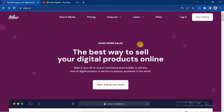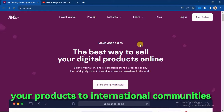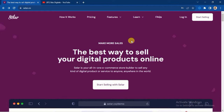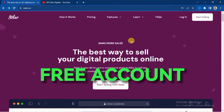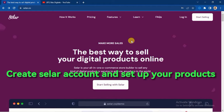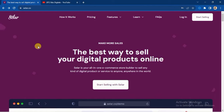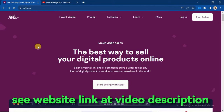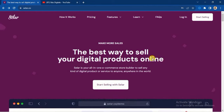You can sell your products to international communities, and the sweetest part is that you don't need to pay a monthly subscription — there is a free account you can start with. I will show you how to create the account and set up your product on Seller. The link to this website is in the description of this video.